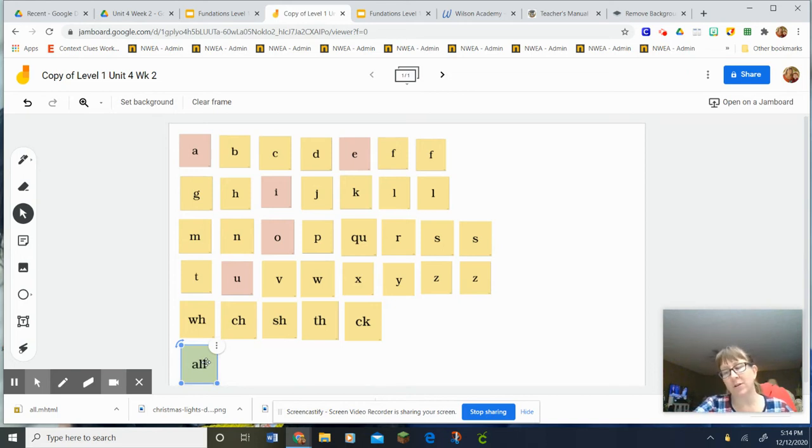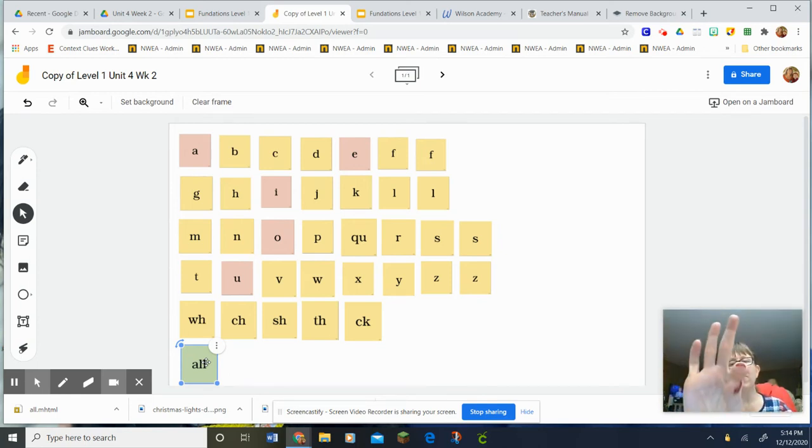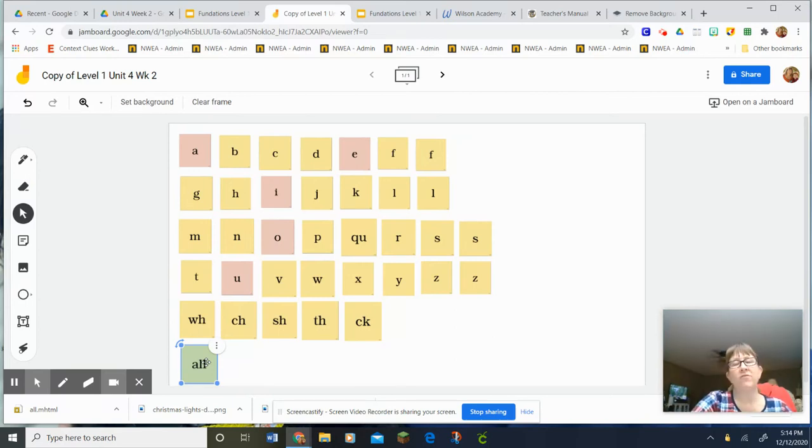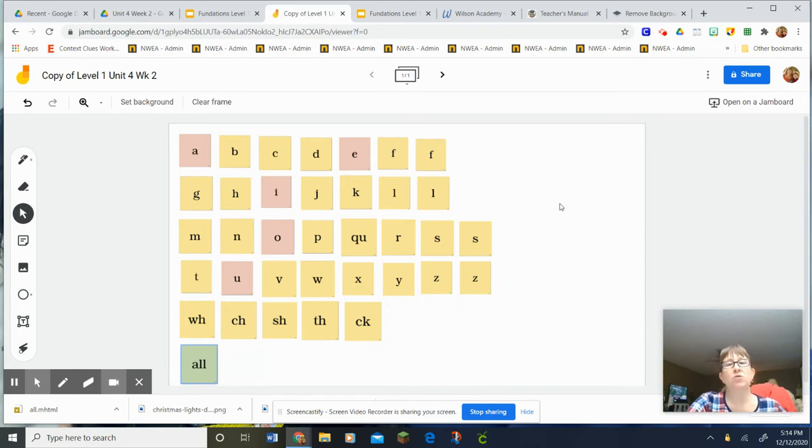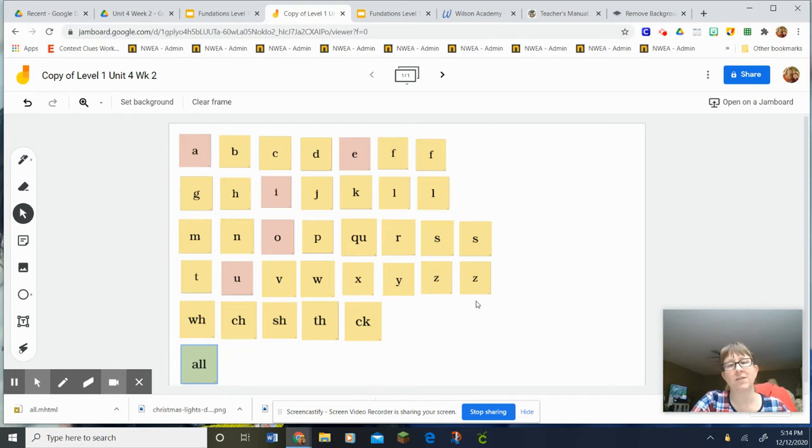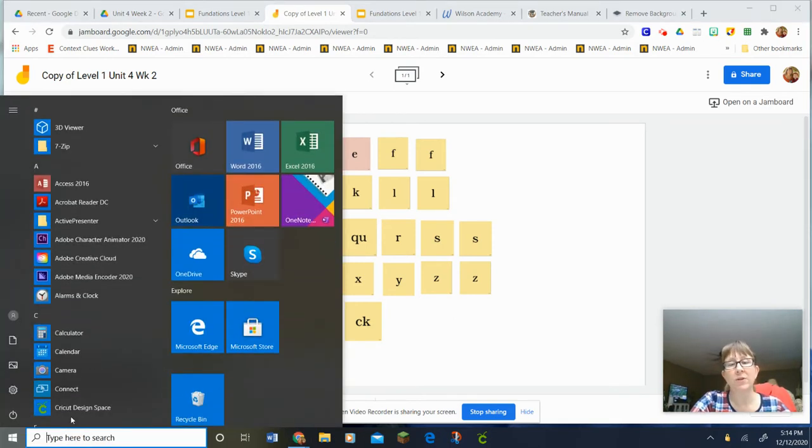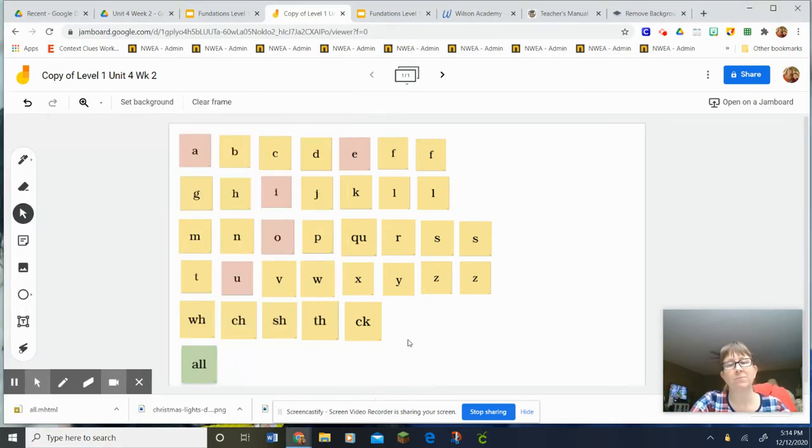Now we're going to do some words. The first word we're going to spell is fill. Everybody say fill. Tap it out. Find the letters and drag them over here. As you do that, spell it. And when you're done, give your teacher a thumbs up so we can check it.